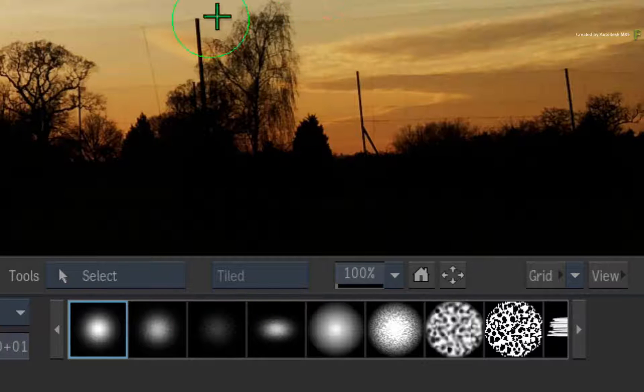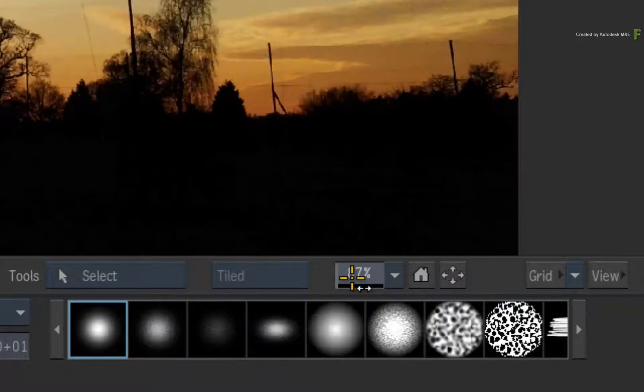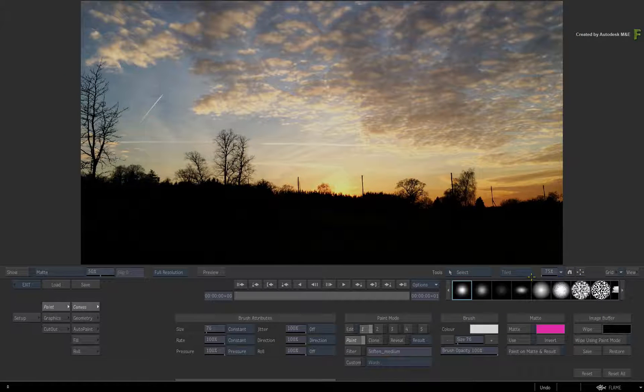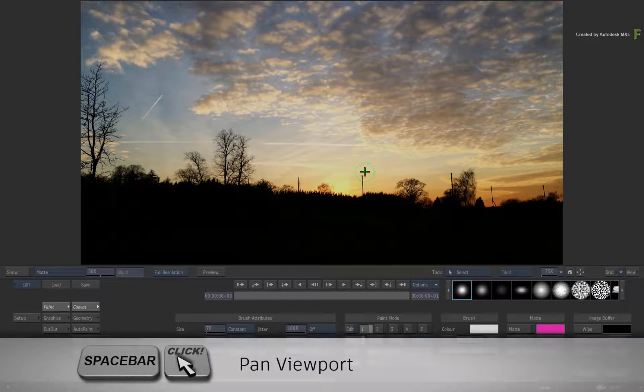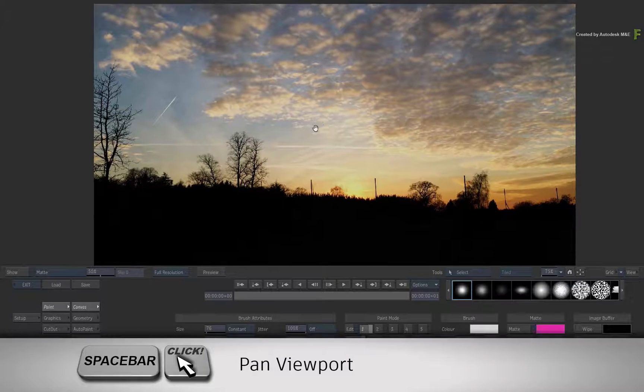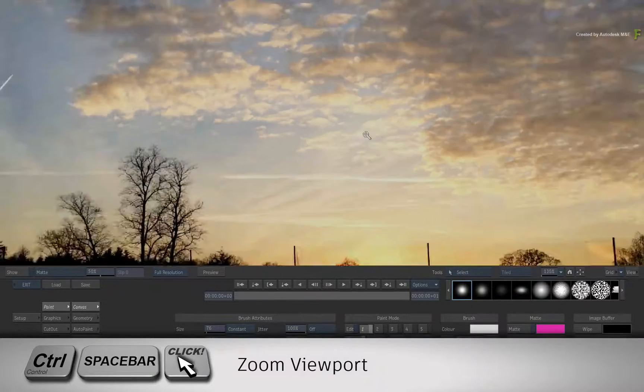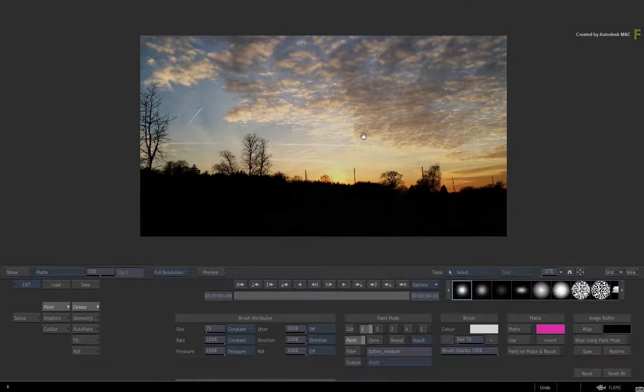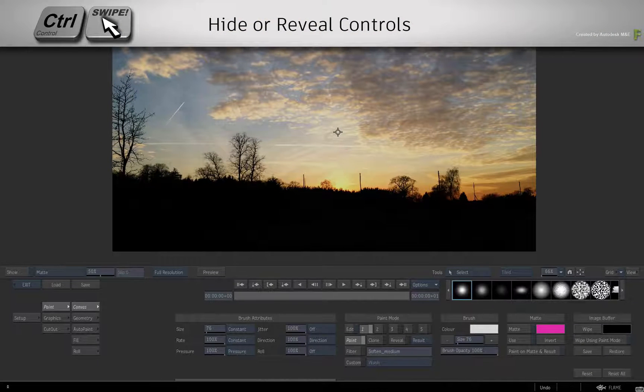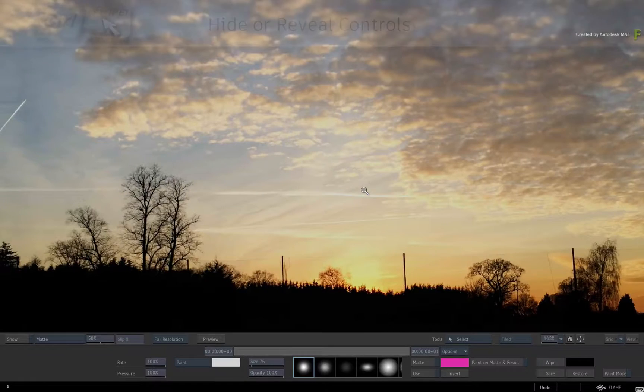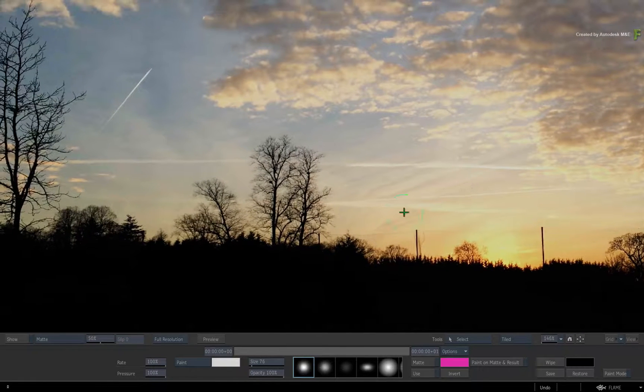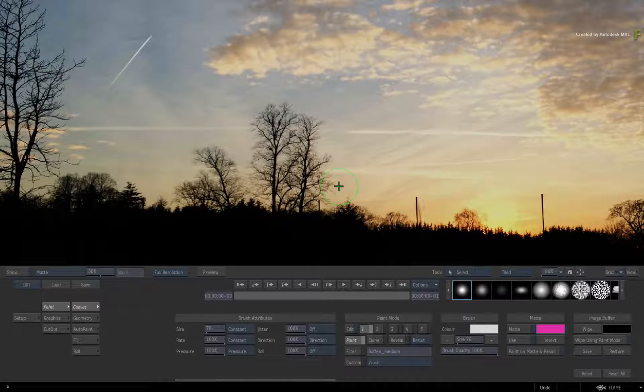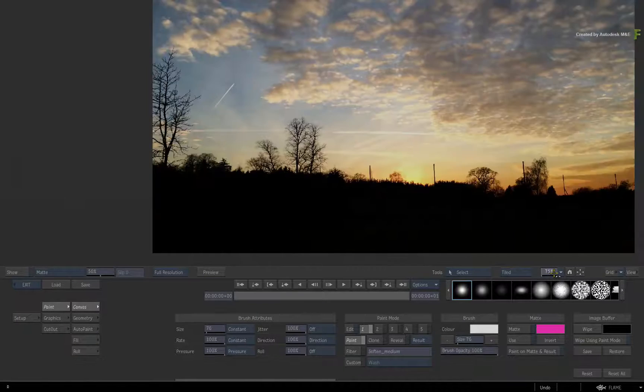You have your zooming and fit tools on the right. All the keyboard shortcuts should also be consistent. Space will pan the image as before, and Control Space will zoom into the image. You can also minimize the toolset by holding Control and swiping downwards. Swiping down with the same keyboard shortcut will bring the tools back. This is the same expected behavior when working in Batch.